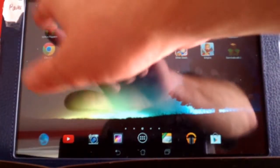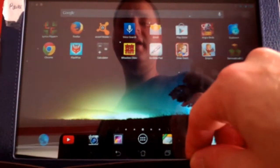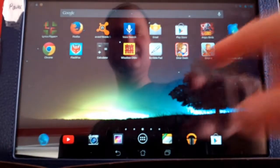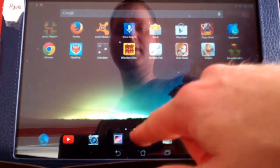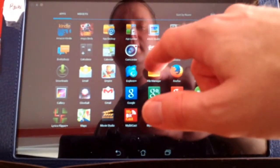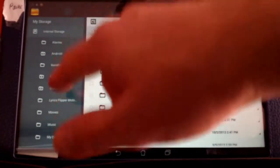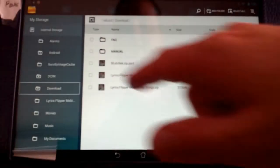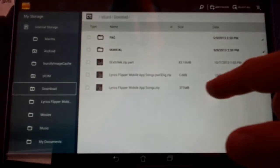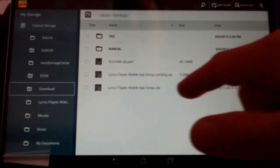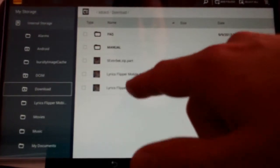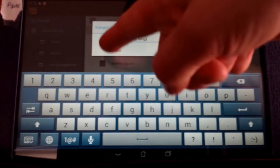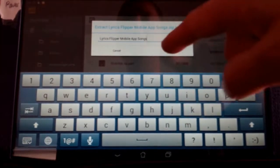So now I'm going to go back into the File Manager, and I'm going to go back to my Downloads, and I am going to take the particular package that I downloaded and unzip it. So, extract. And you can see it says Lyrics Flipper Mobile App Songs, and now it's extracting.